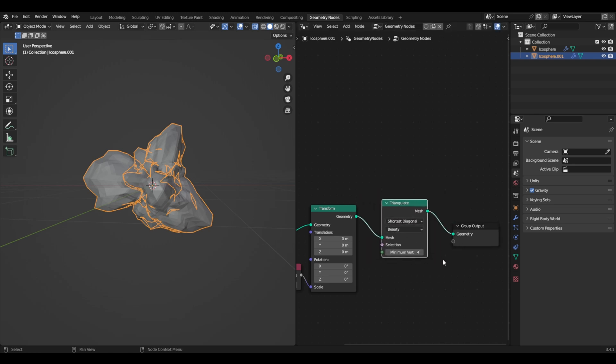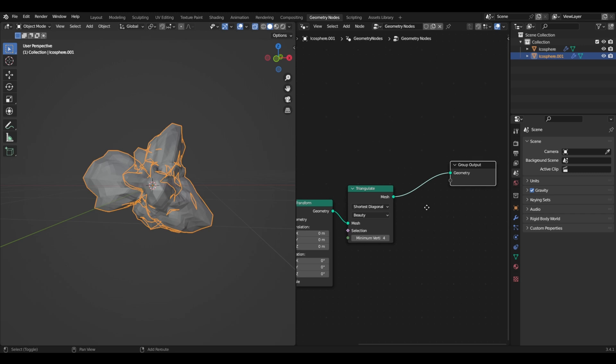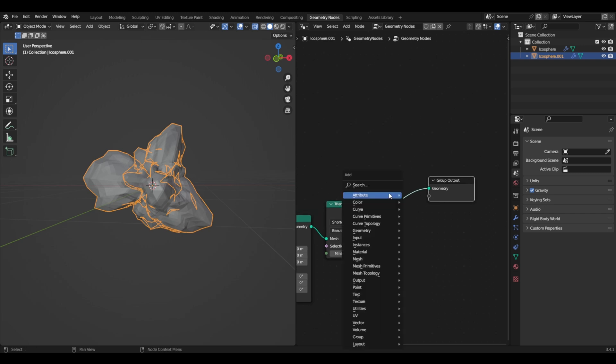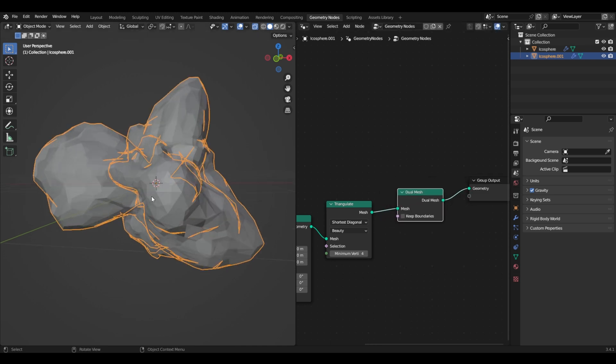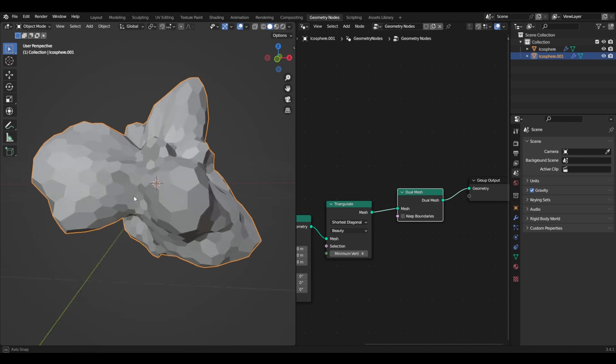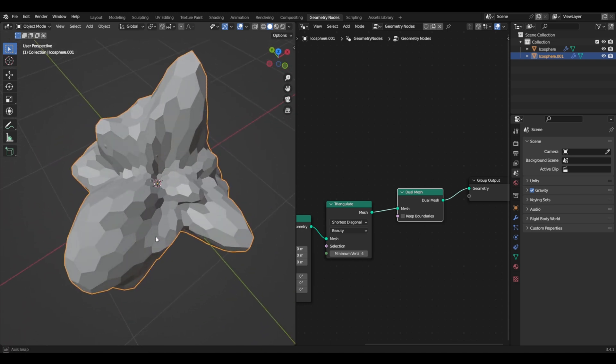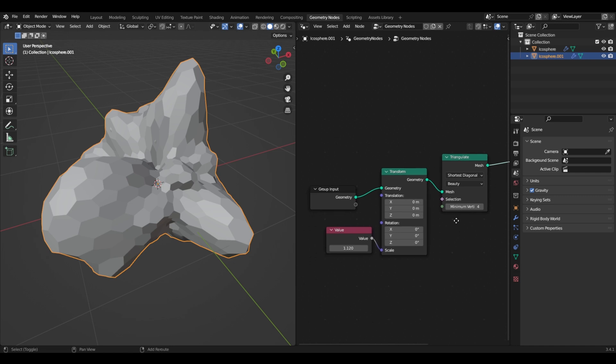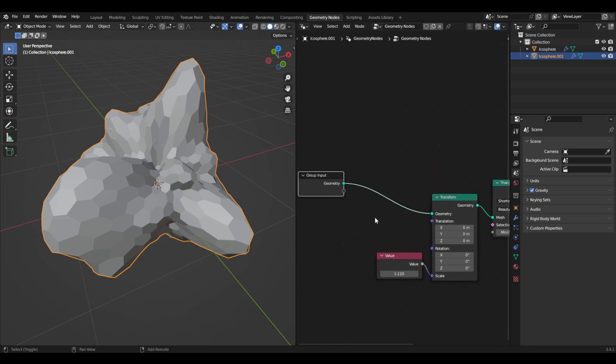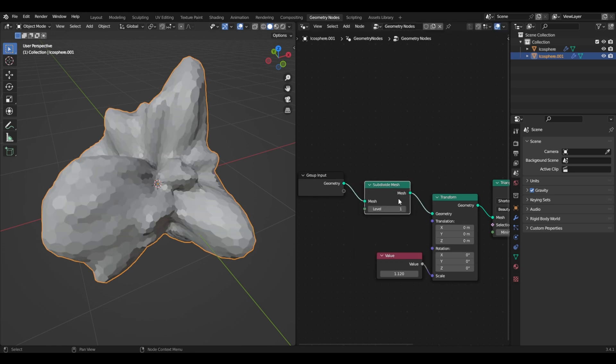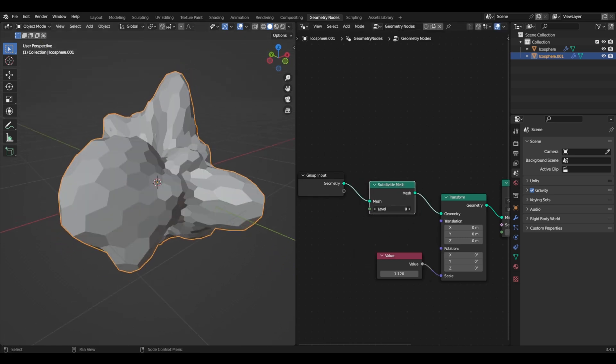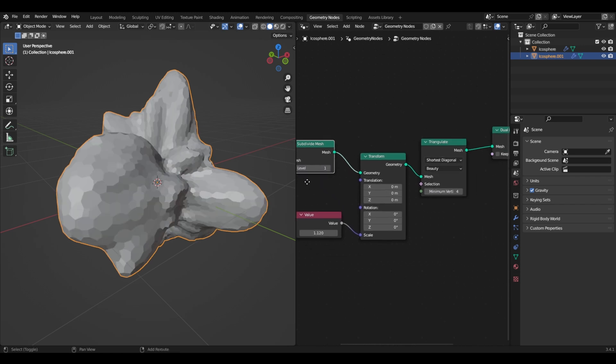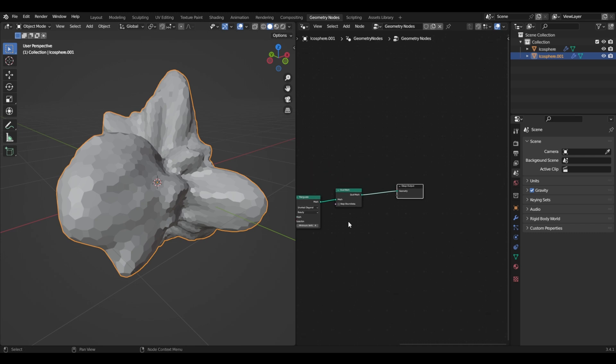Now what we have to do is choose triangulate. If we put this here, everything will become triangles. And now we need to put a dual mesh so we get this cool effect. Now if we come back and press alt T, you can see that it has this weird shape. And if you want more resolution you can add a subdivision surface, subdivide the mesh first, and you can always change it.